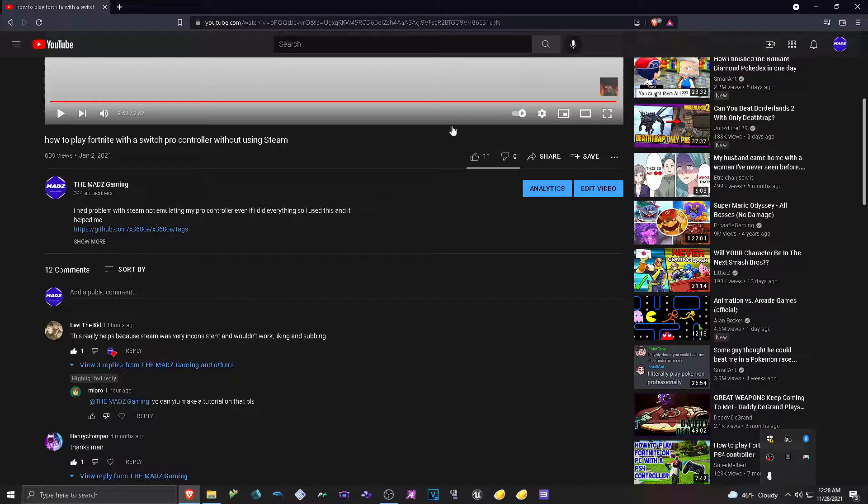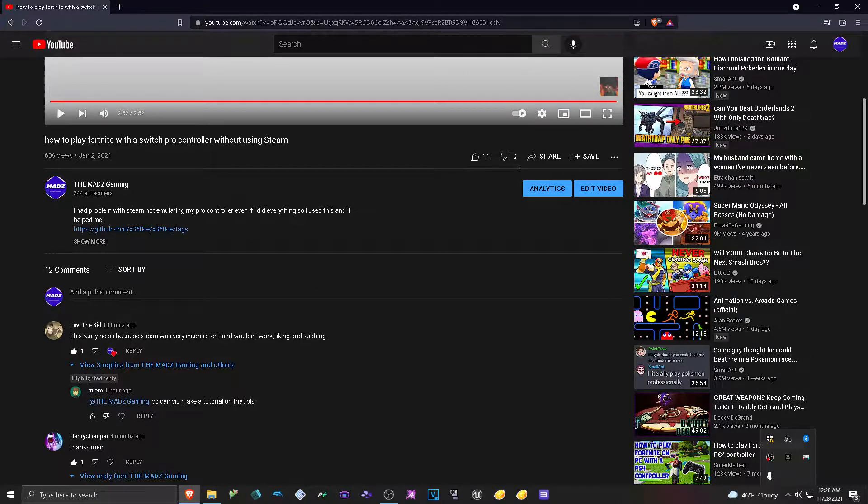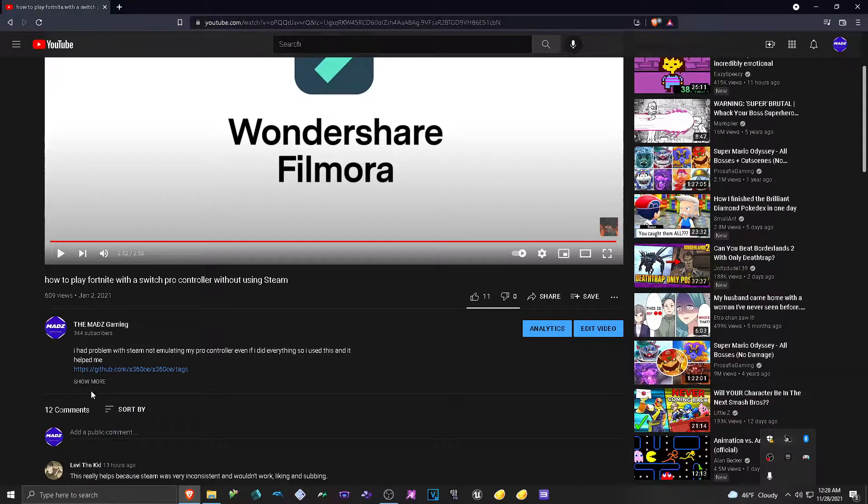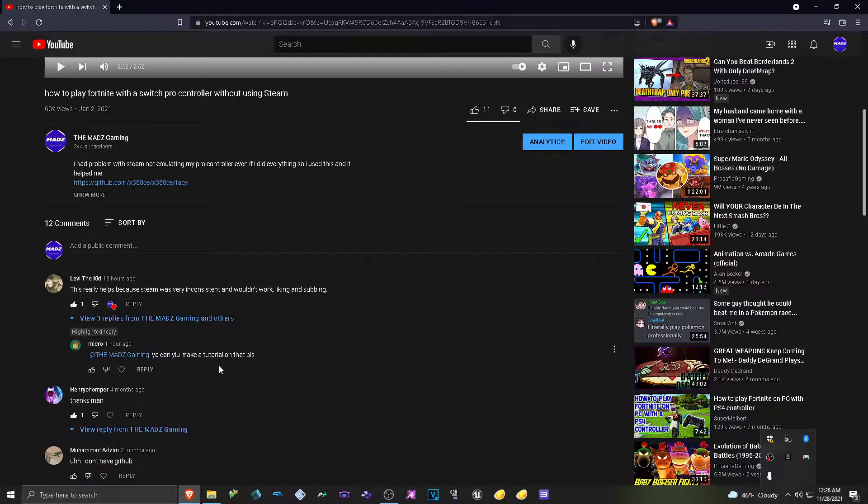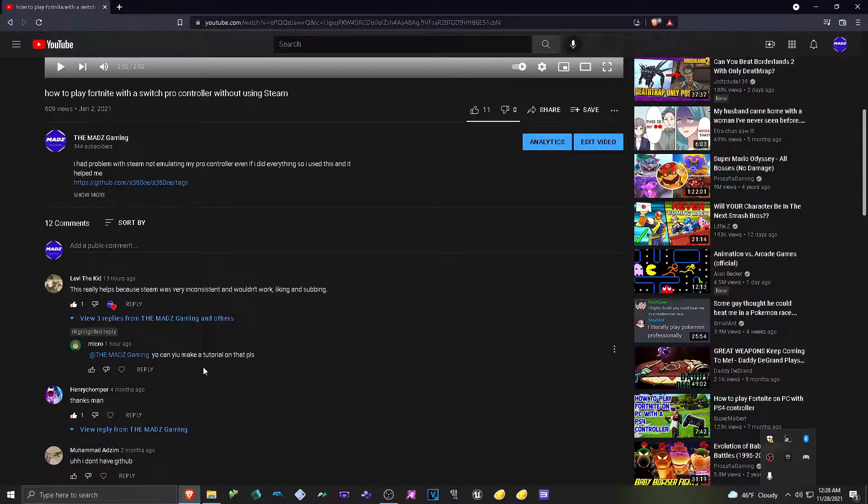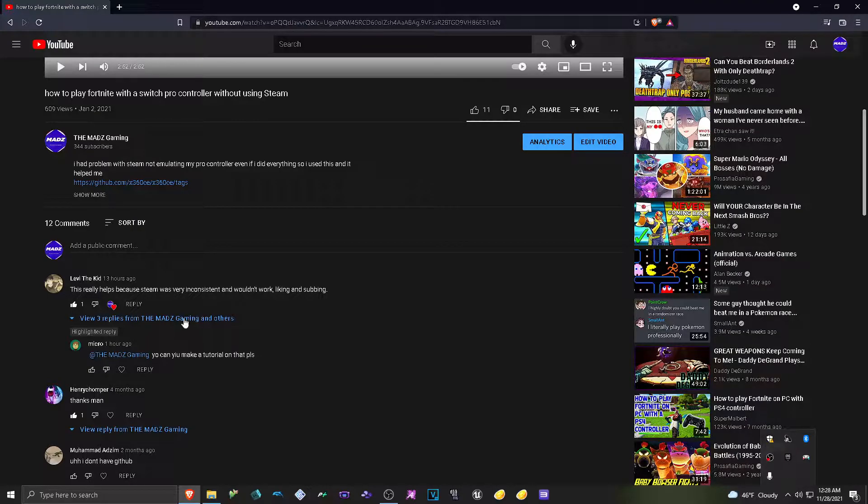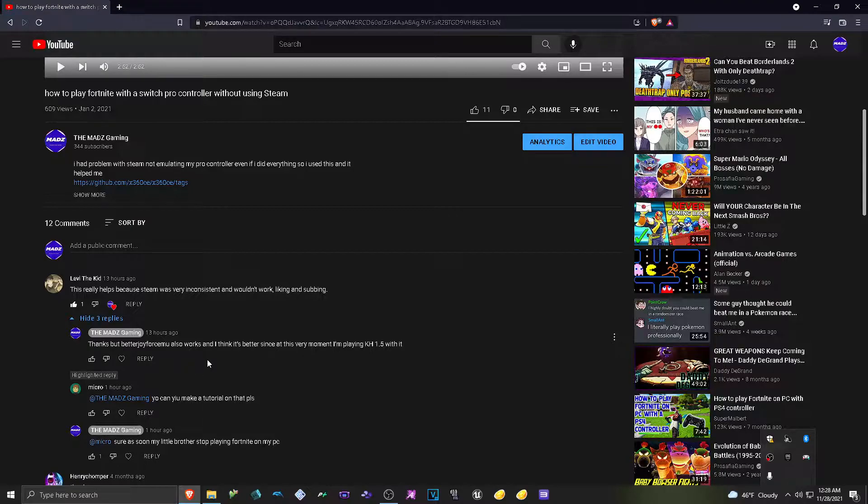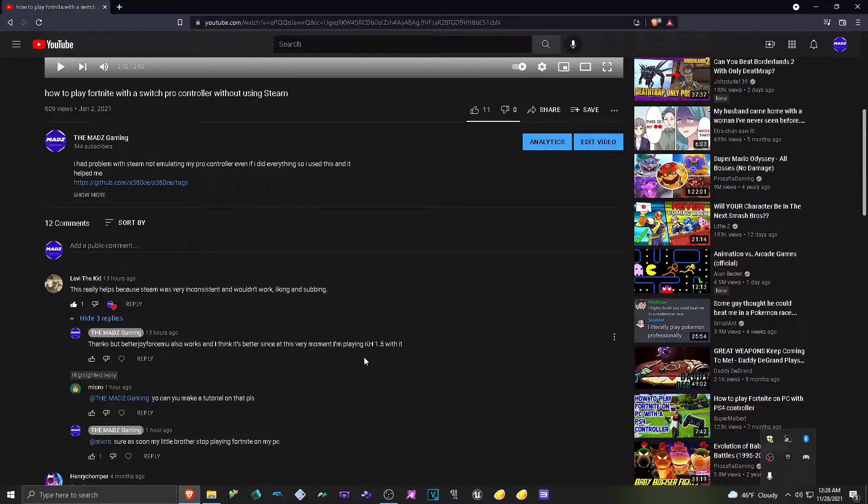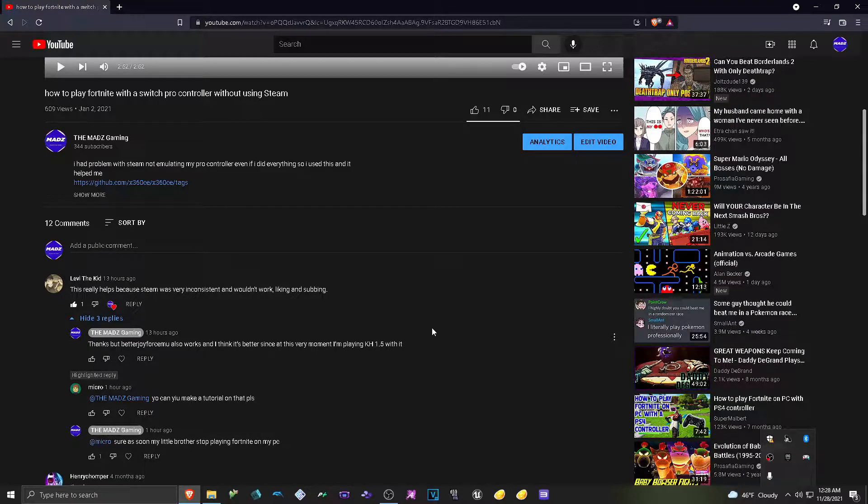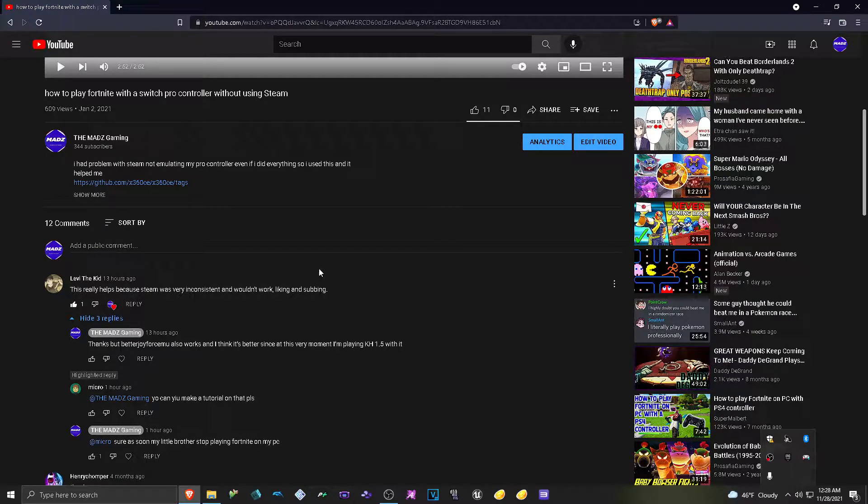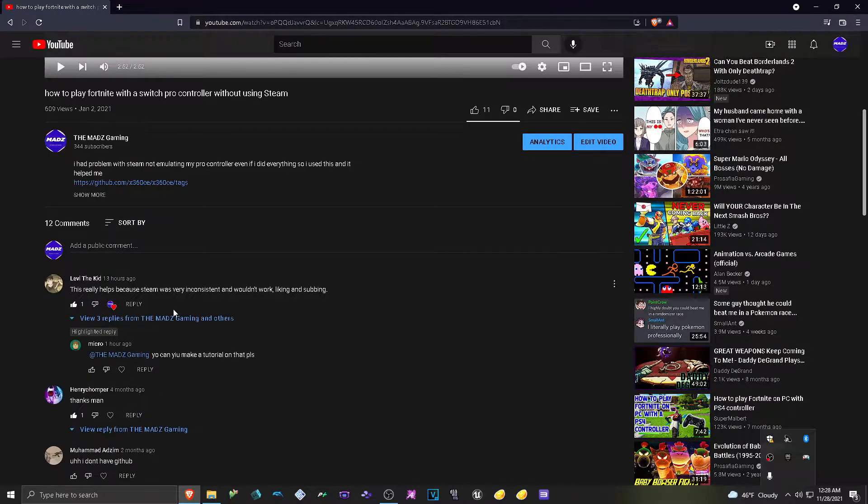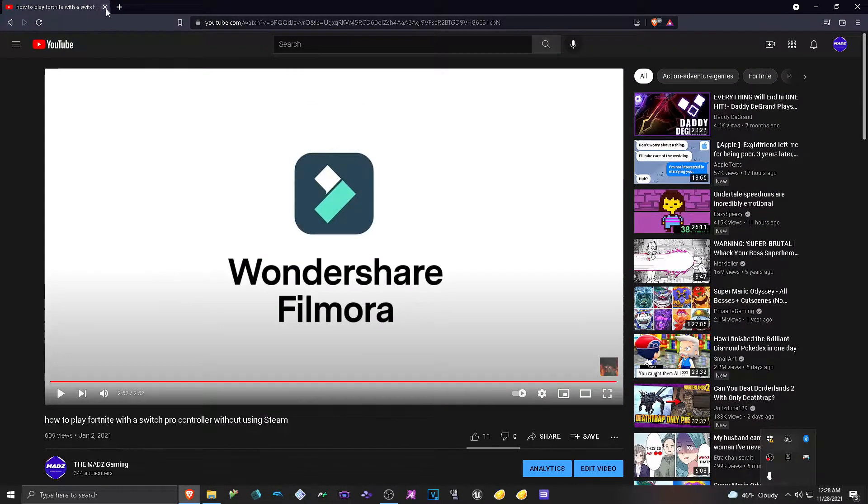Hey, what's up guys? It's me, TheMathGaming. A commenter on here says, can you make a tutorial on that, please? After I said I used BetterJoy for Cemu. I think it's better because I was playing Kingdom Hearts 1.5 with it. So, pretty much I just think it's way better. So he asked me to make a tutorial on here, so I'm going to do it.